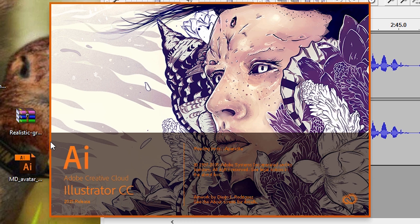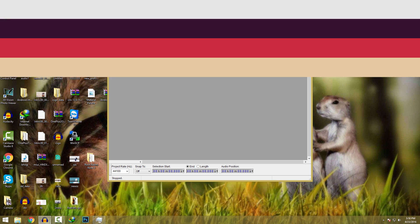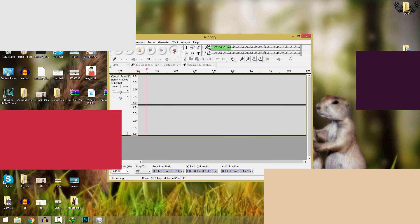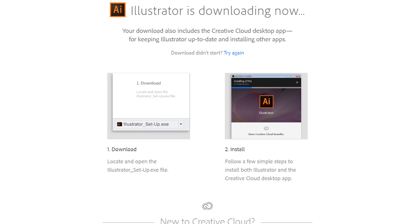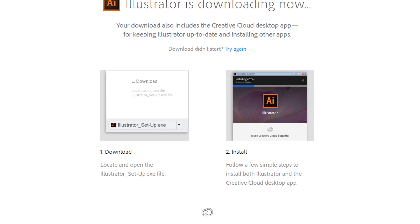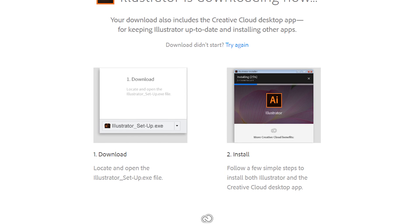To create this type of image you need Adobe Illustrator. You can get the 30 days free trial from the Adobe website. I'll have the link in the description.